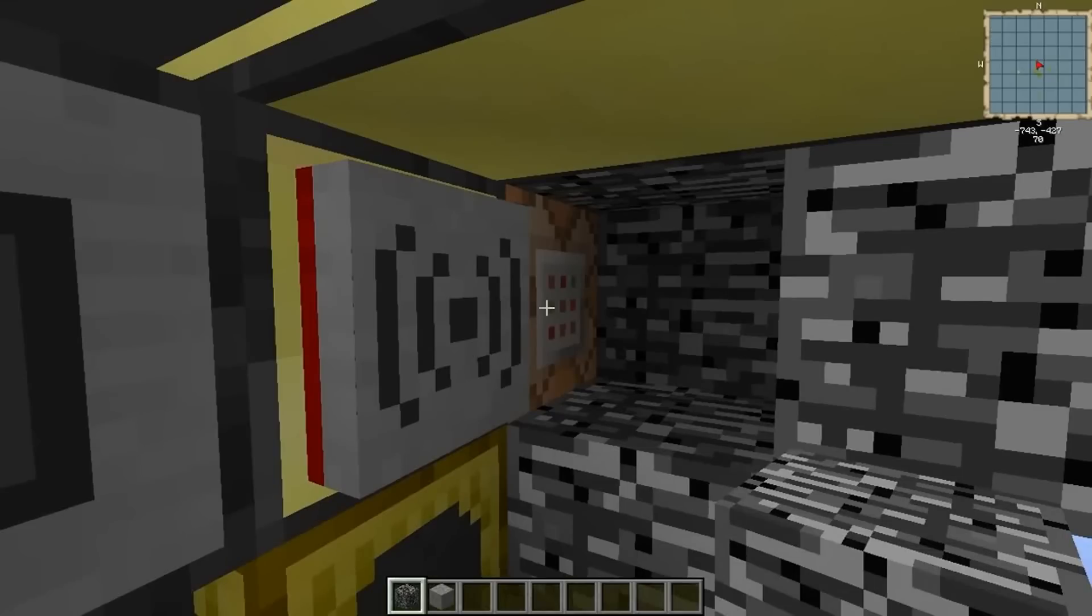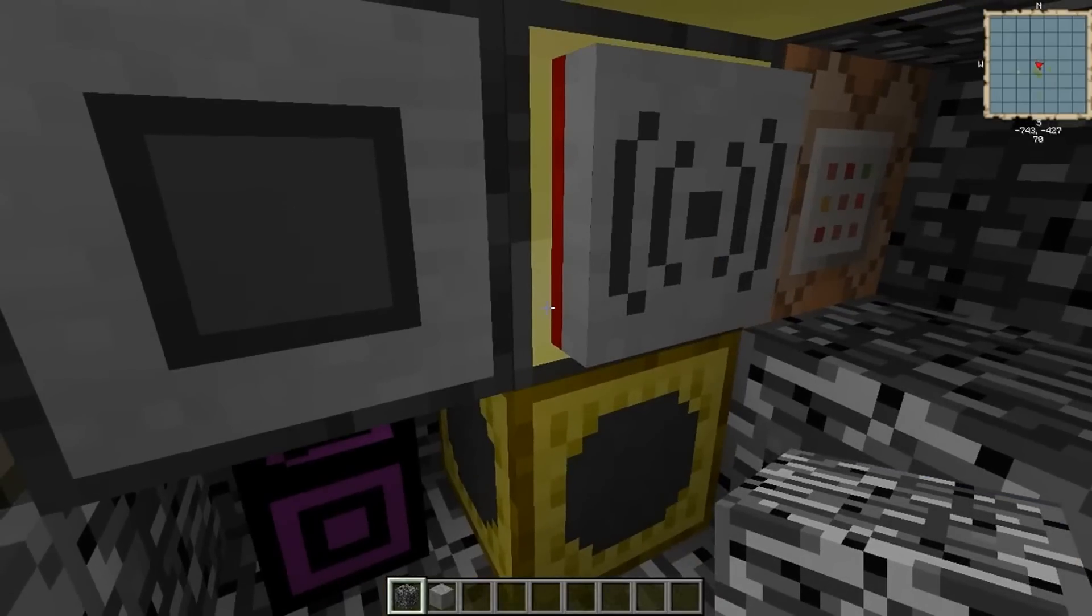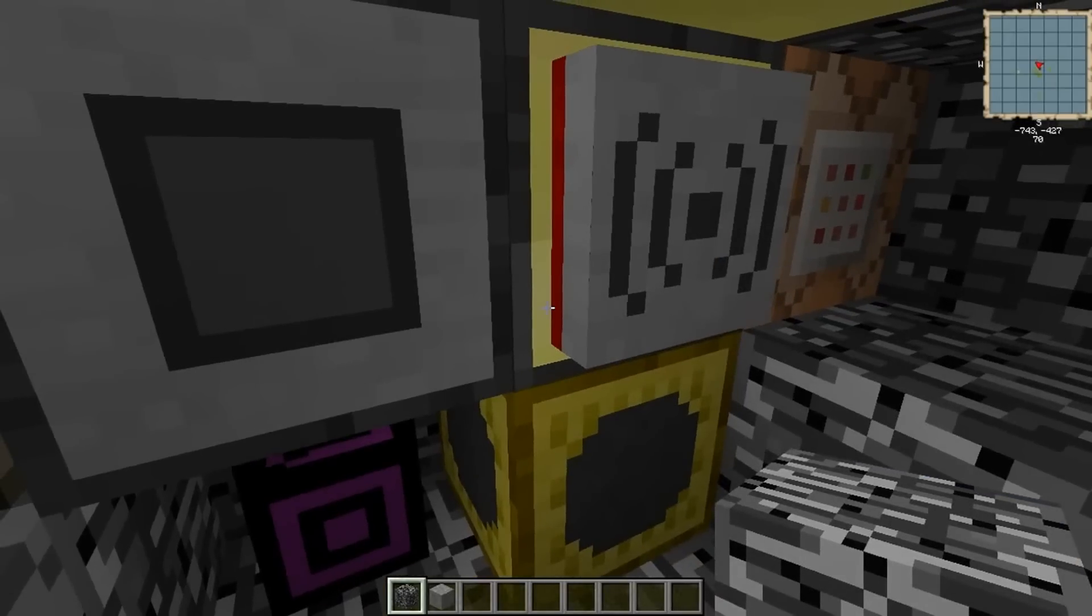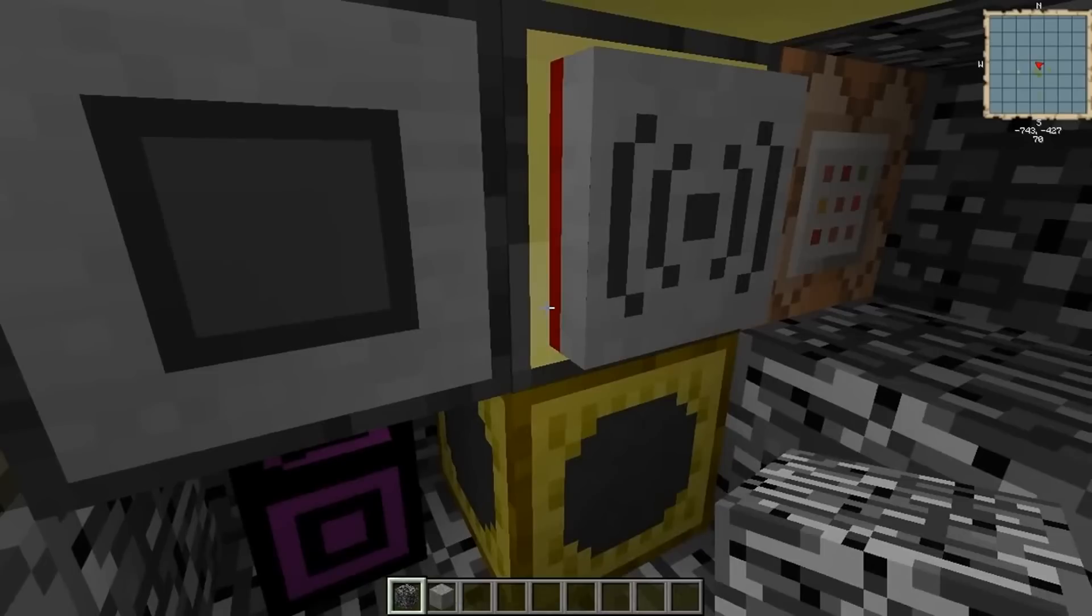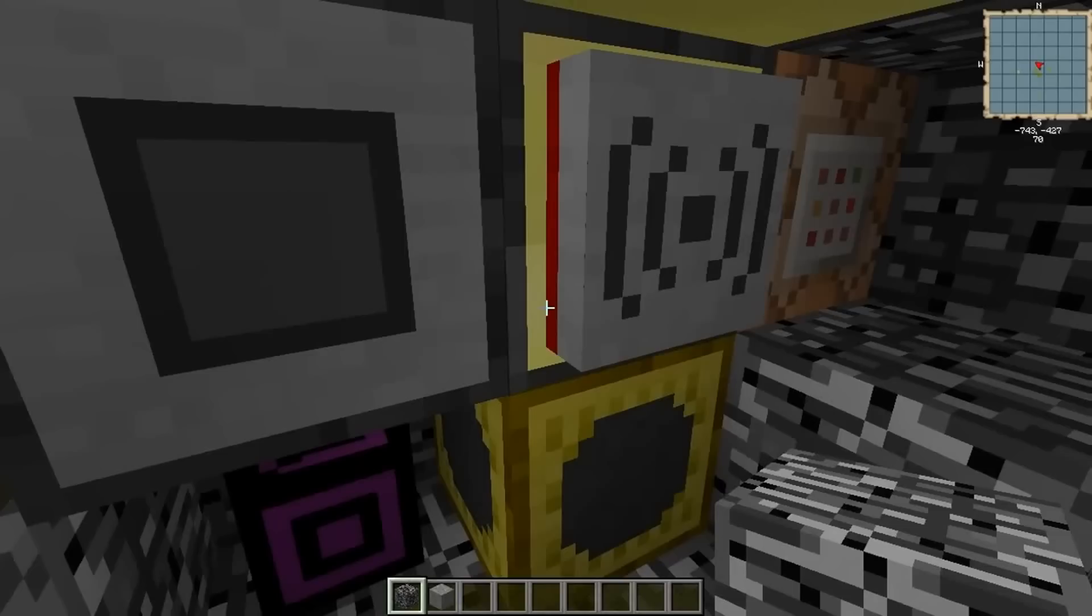The first thing is by default, being able to wrap a command block as a peripheral is not enabled in the computer craft configs. So you're going to want to go in there and set that to true. It'll be something called enable command blocks and equals, and by default it says false. You want to set that to true.